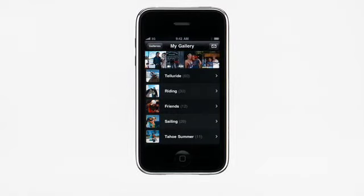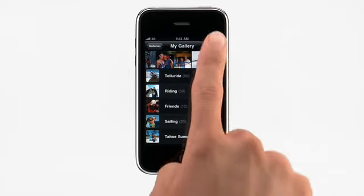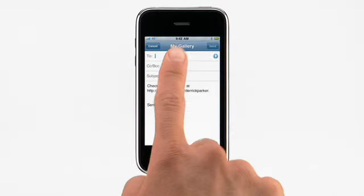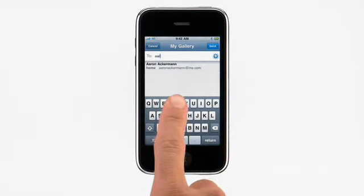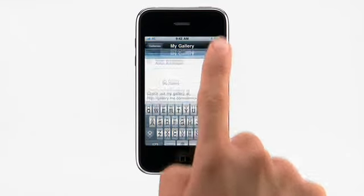The Gallery app also makes it easy to share the photos and movies in your gallery. Just tap the envelope at the top right and add a friend's email address to send a link that they can use to view your photos on a Mac, PC, iPhone, or iPod Touch.